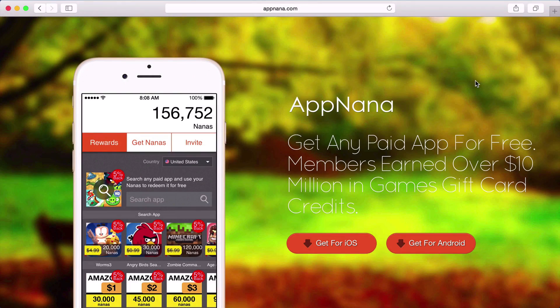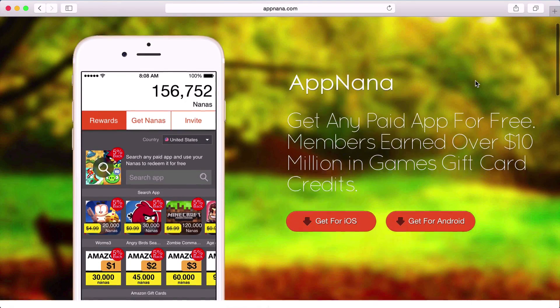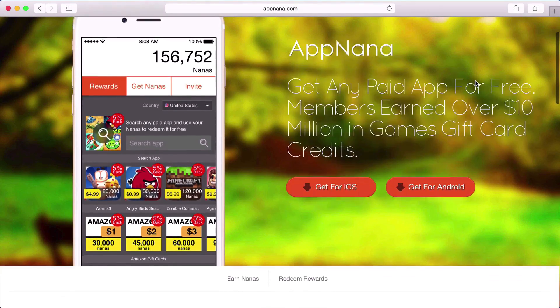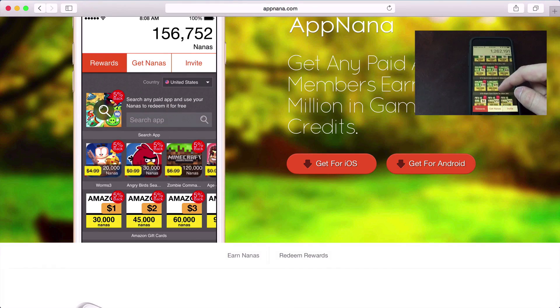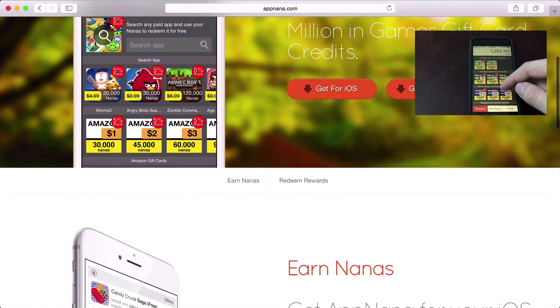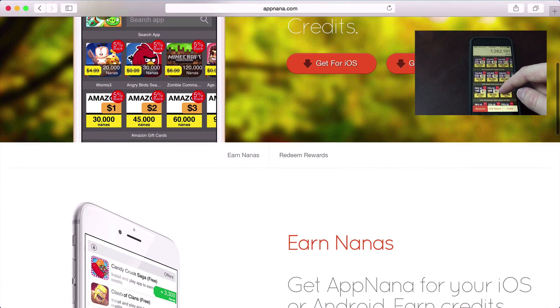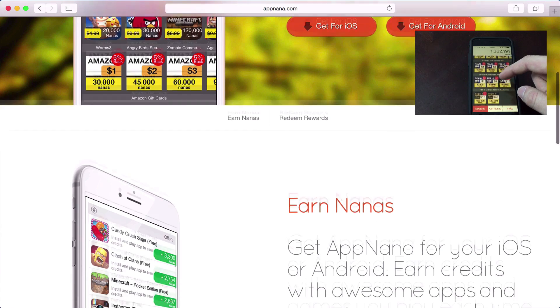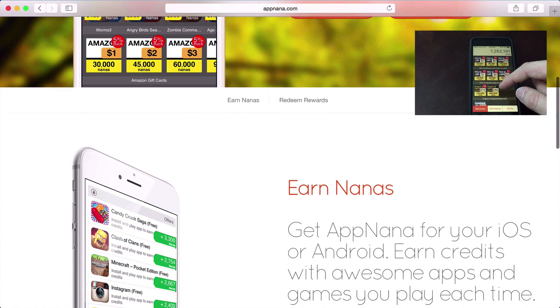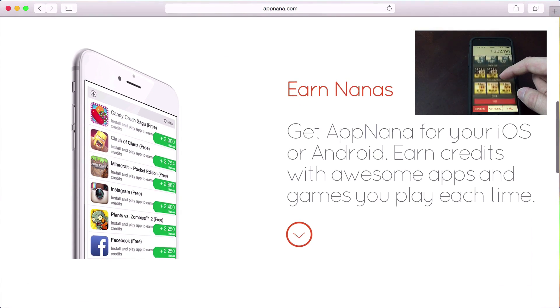Do you like getting paid applications for free on iOS or Android? If you do, definitely check out AppNana. This is a service that I personally use to get any paid application for free on both iOS or Android. It's totally free, and it's definitely worth a try. Check out my link in the description for more info and to get started with a little bonus.